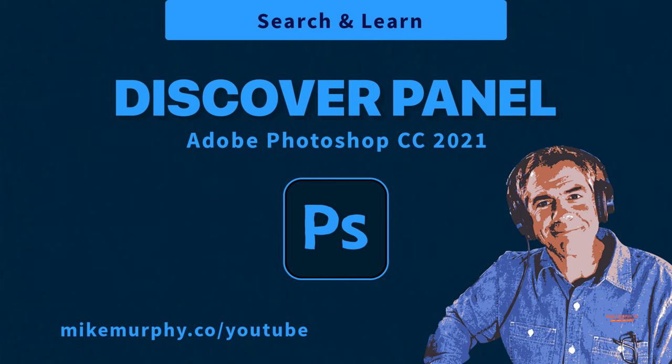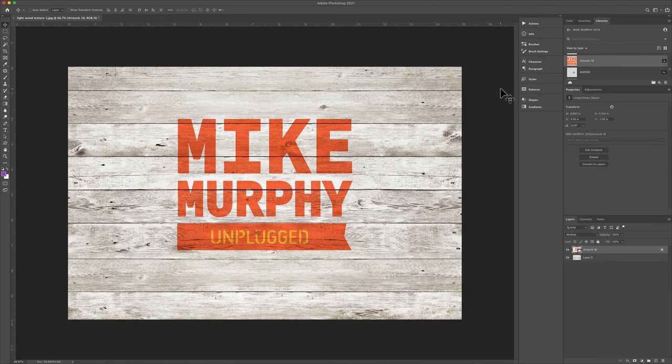Hi folks, it's Mike Murphy, and today's quick tip is in Adobe Photoshop CC 2021.